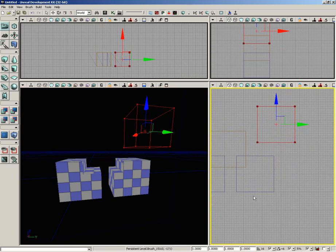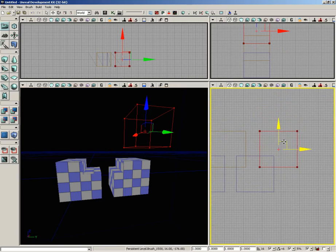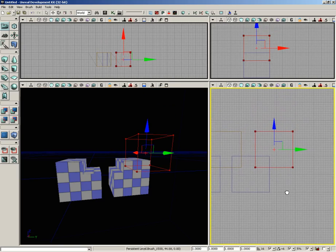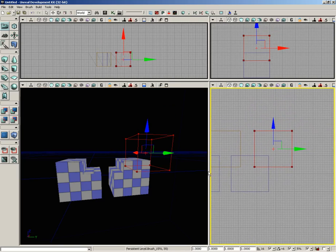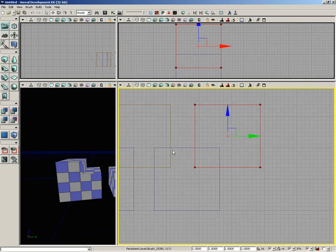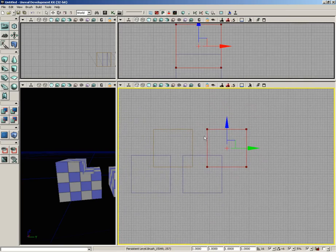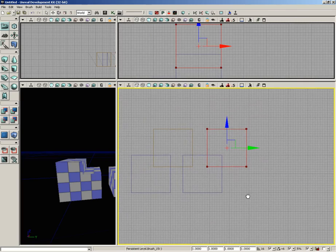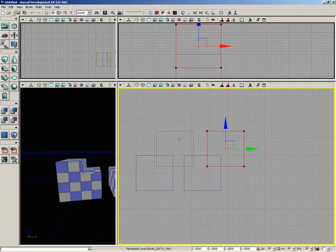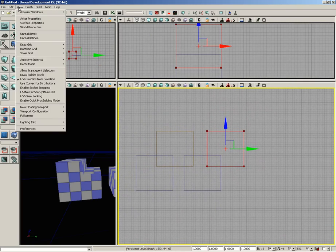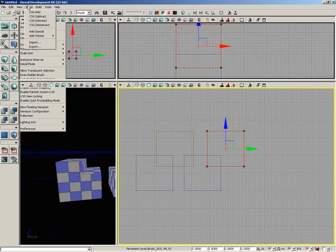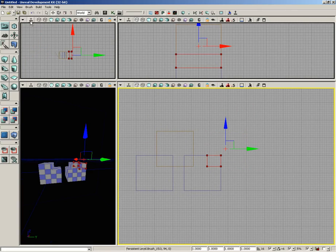I'm going to take the red builder brush and place it so it crosses over the corner of this additive brush in our side view. I'll simply come over to brush and choose Intersect. And wherever that brush intersected with the additive brush, all we get is that result.